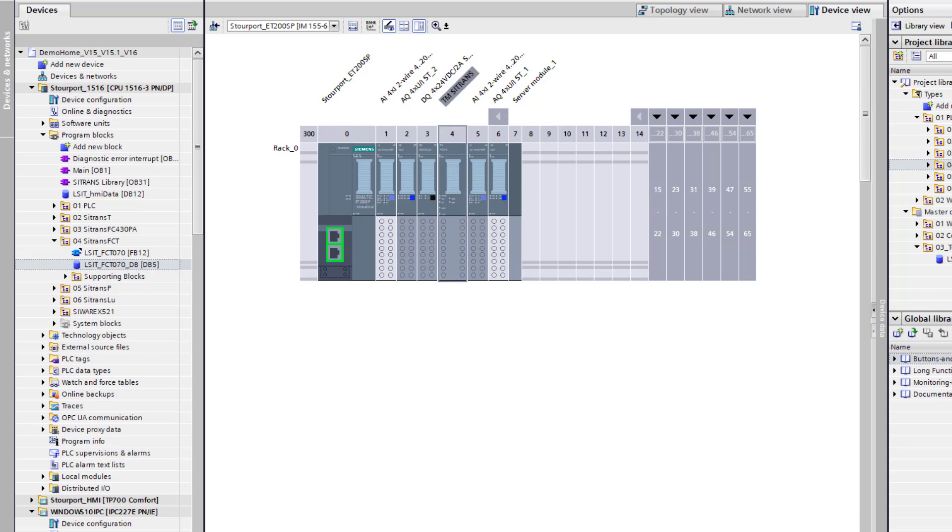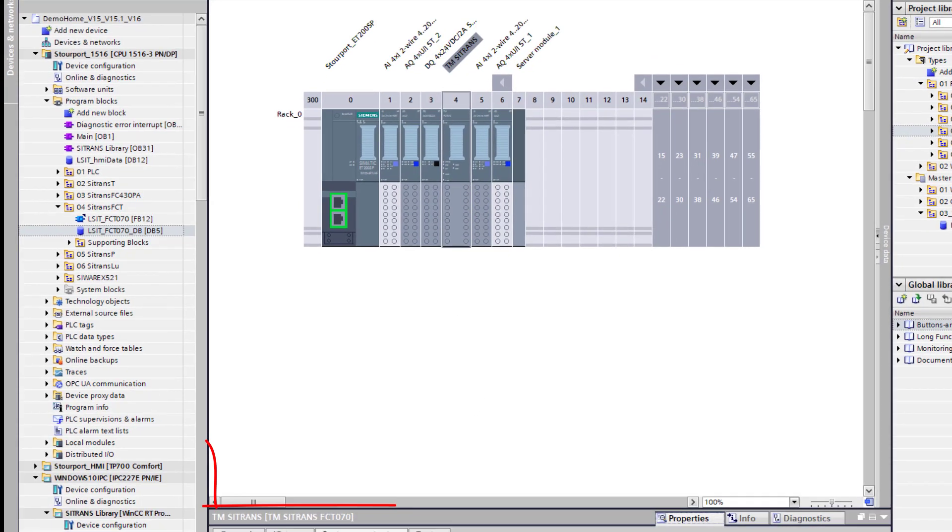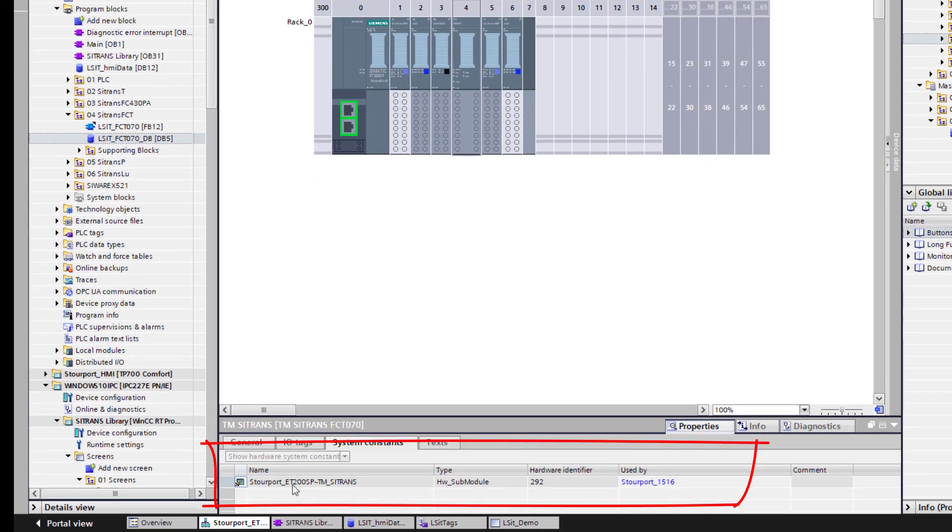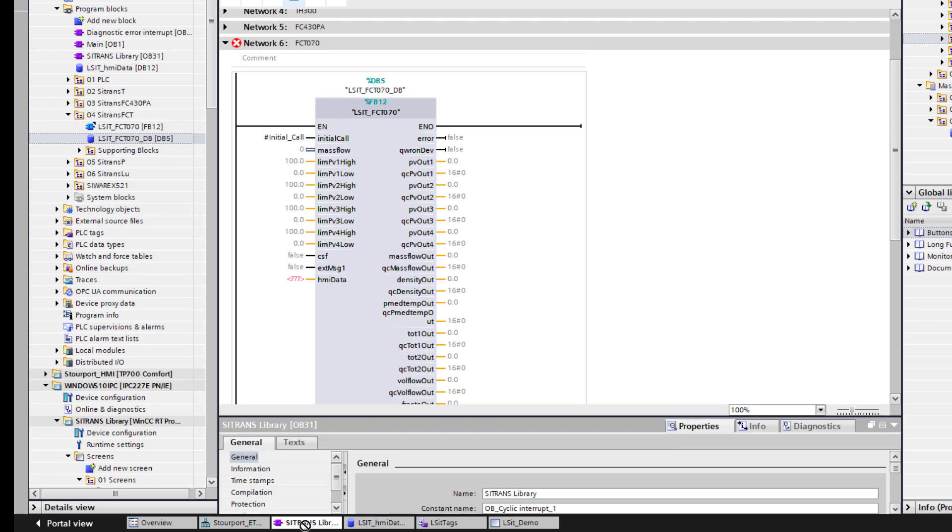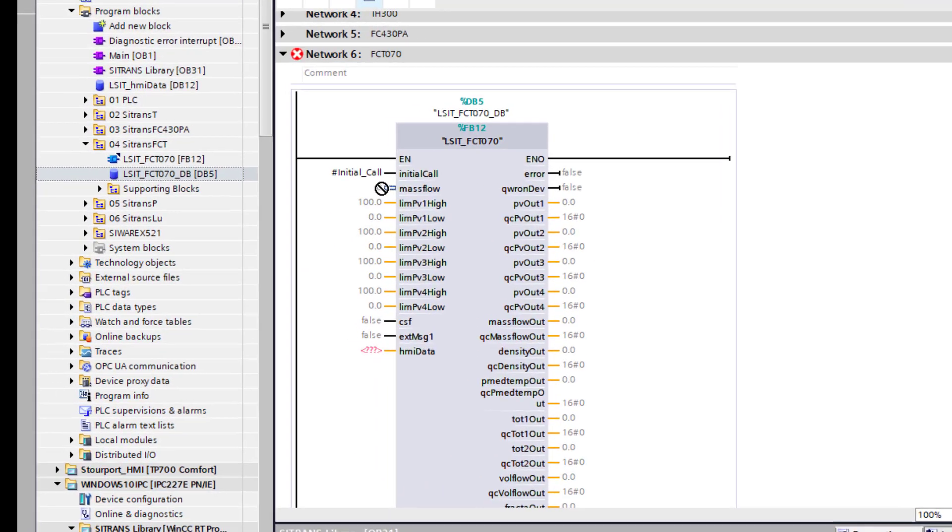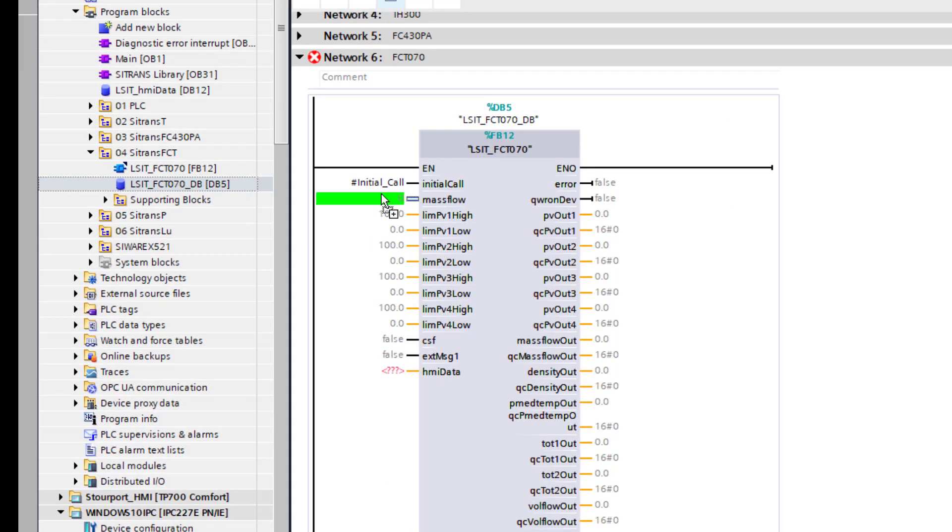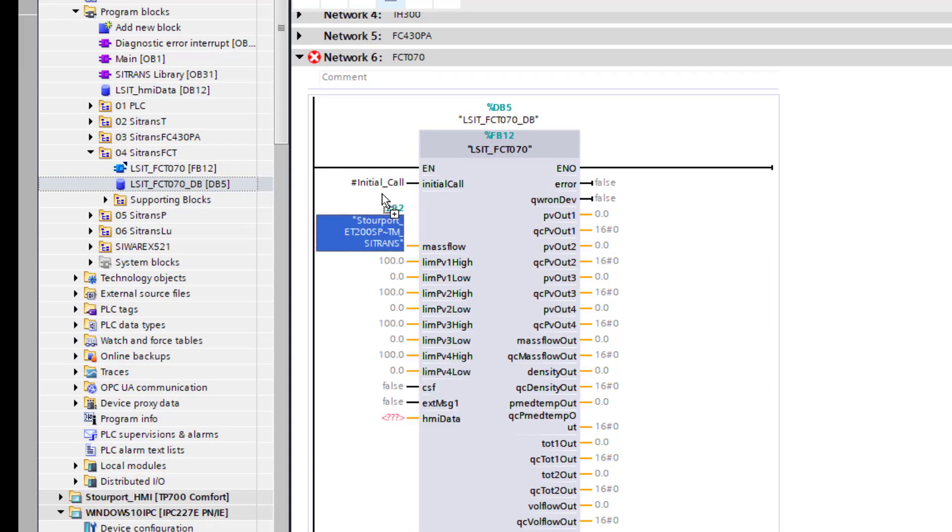Go to properties for the actual card. And you can see there system constants. And there is my hardware identifier. So just drag that so you get the circle with a line through it. Go back to your block. And drag that into mass flow. And set that.